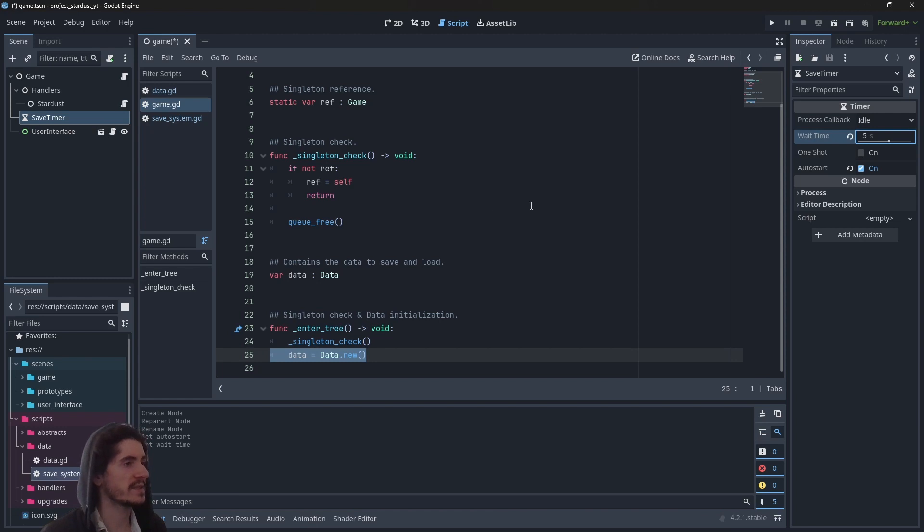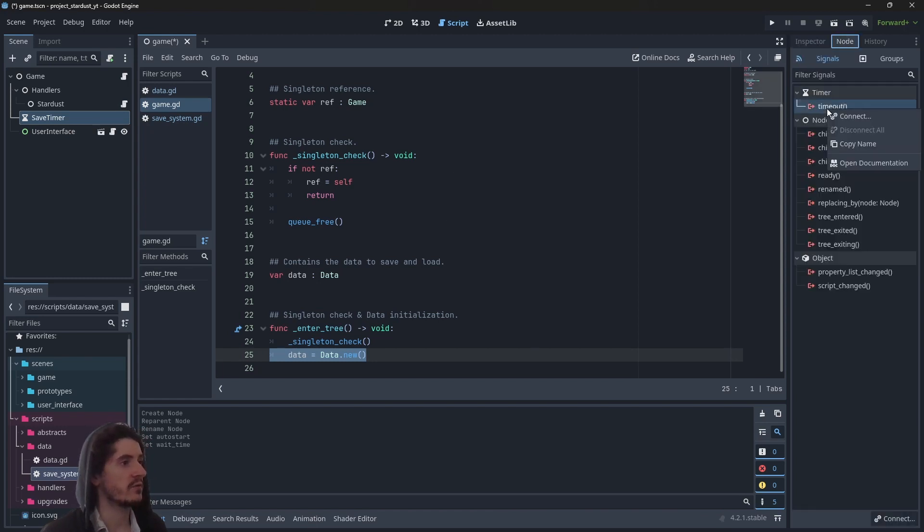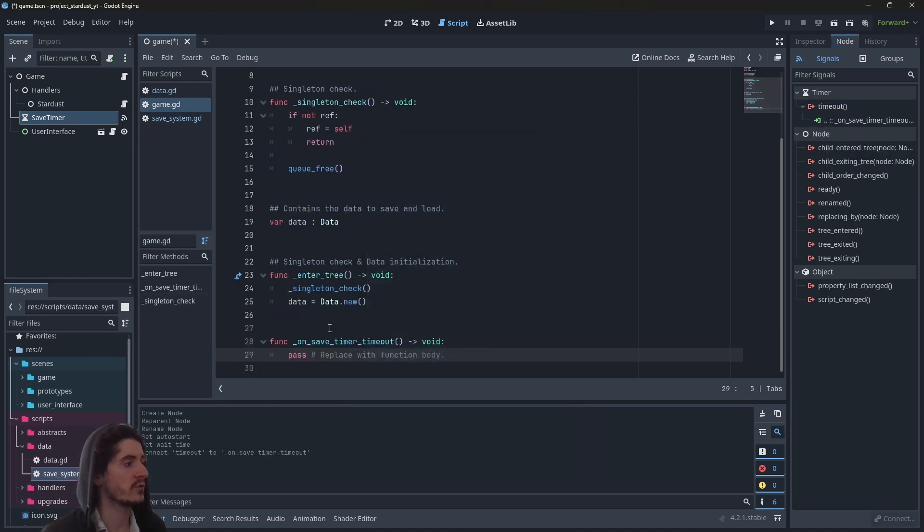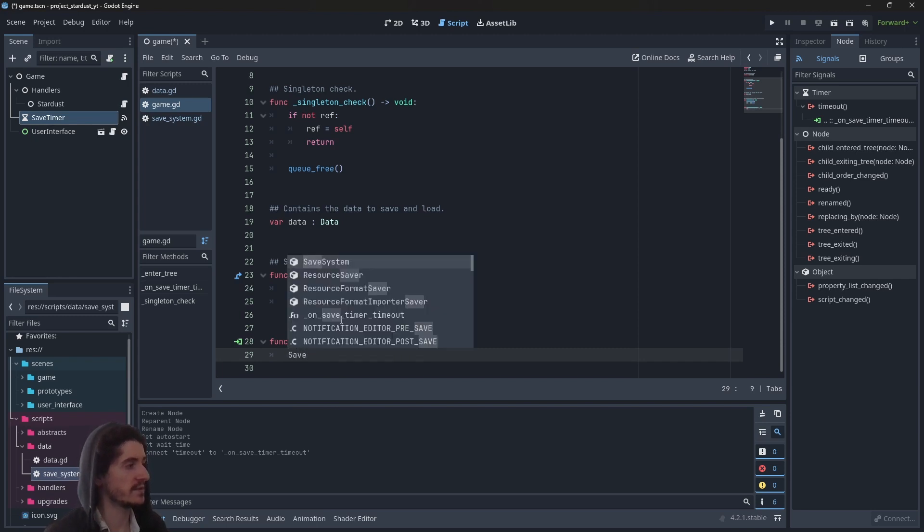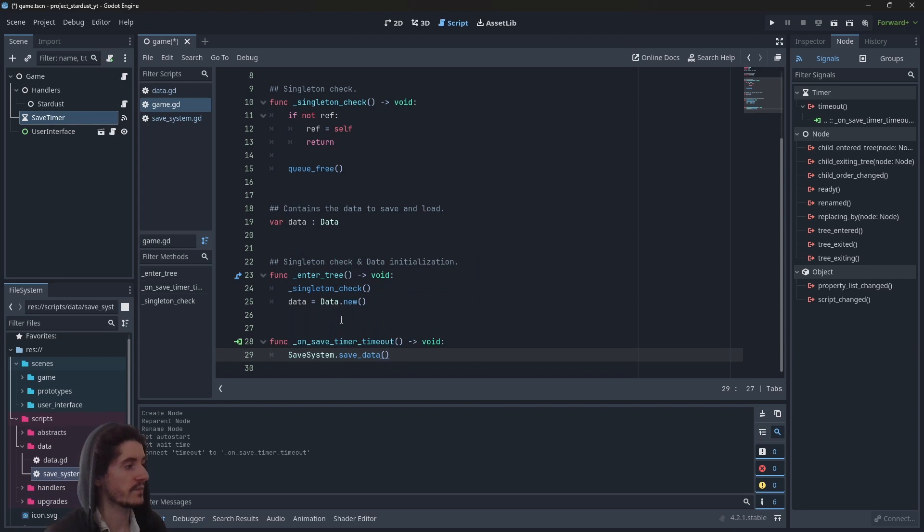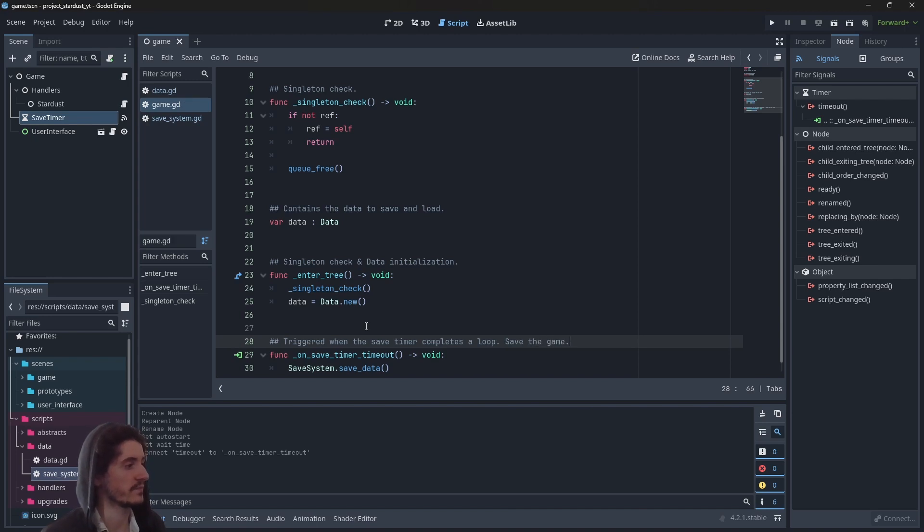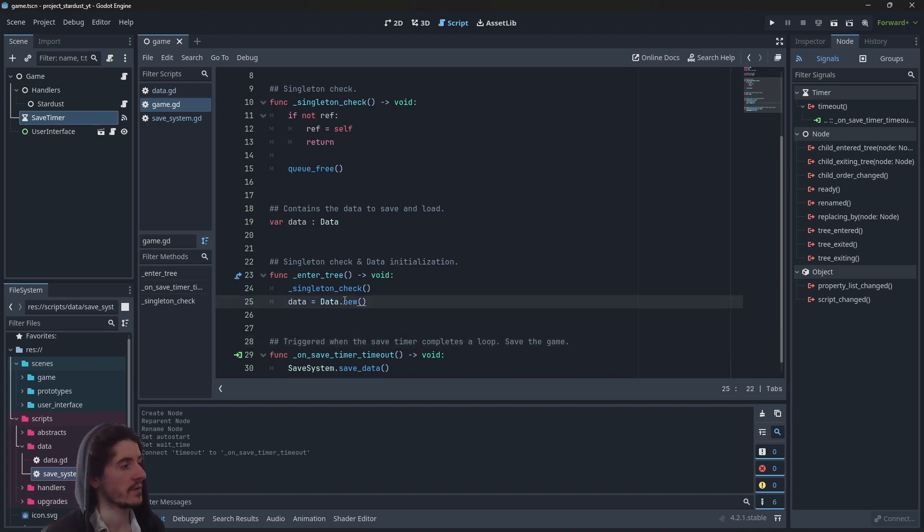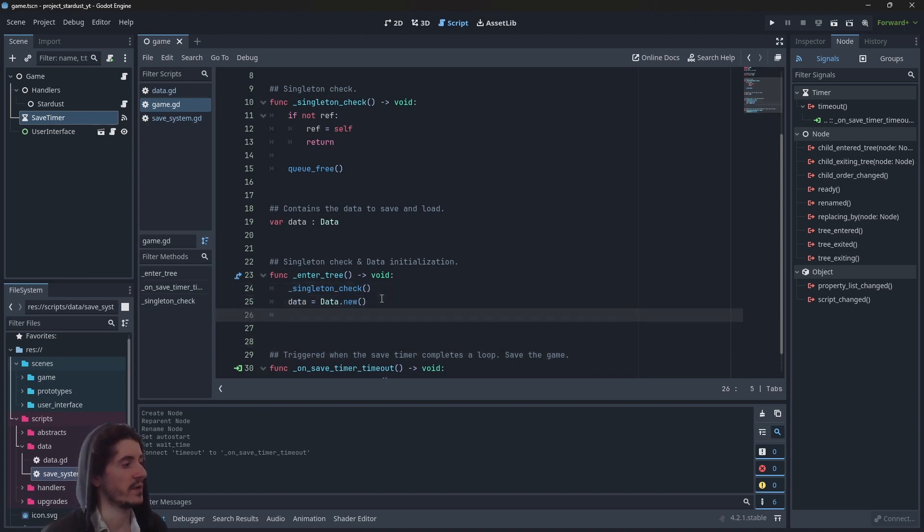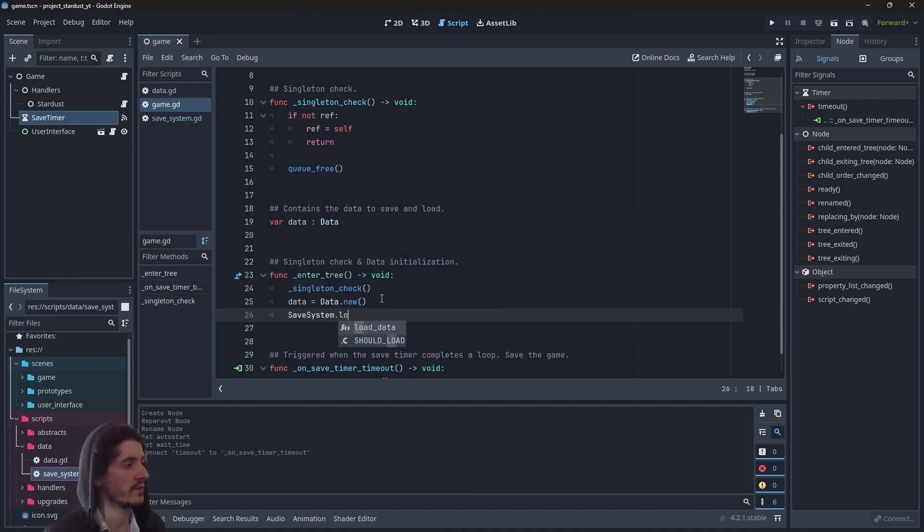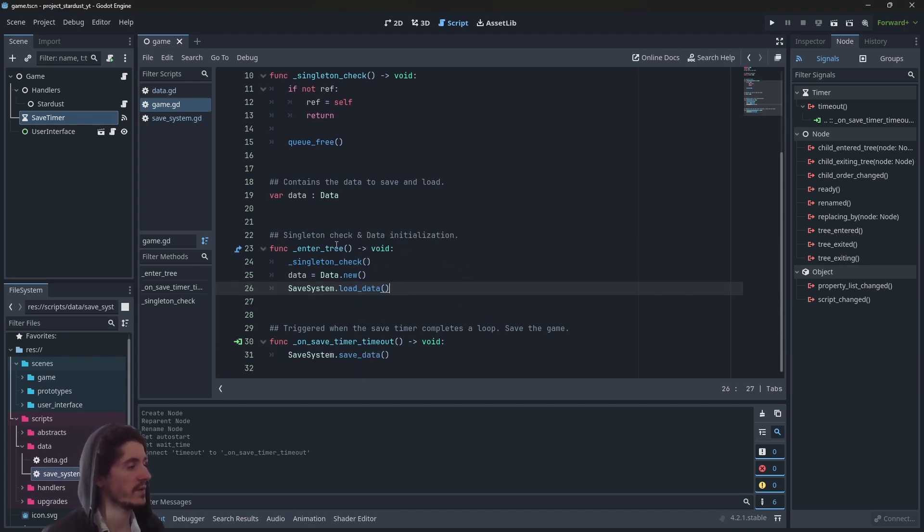So we have the save timer. And now we just have to get the signal and create a new method here. So save_system.save_data and that's it. Triggered when the save timer completes the loop. Play the game. Here we create a new data object and then we load data, save_system.load_data.